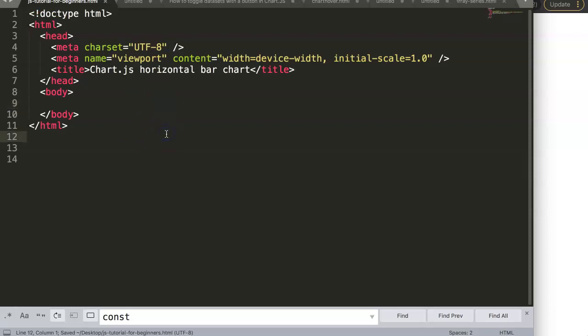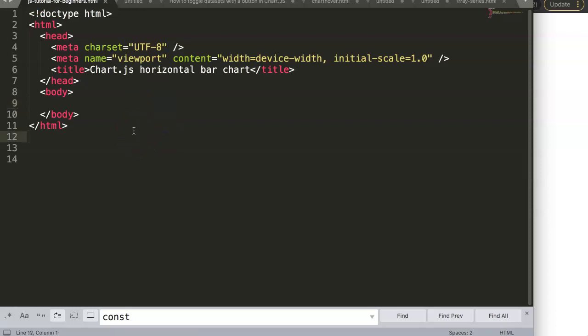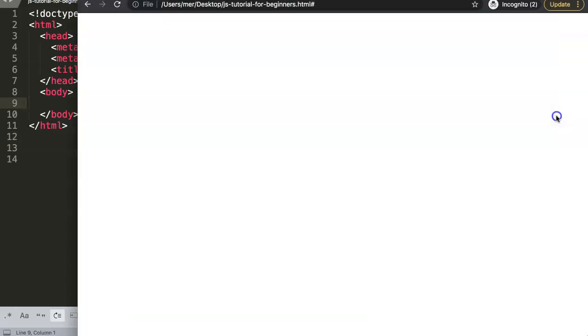In this video we're going to focus on Chart.js horizontal bar chart — more specifically how to create a horizontal bar chart in Chart.js. So let's start and explore.